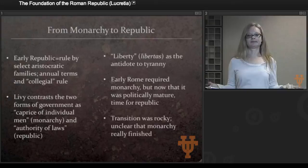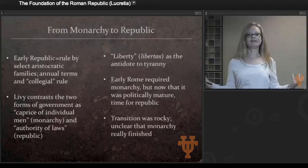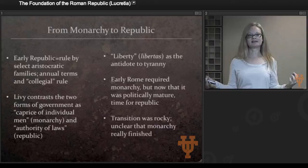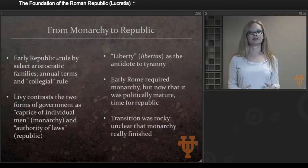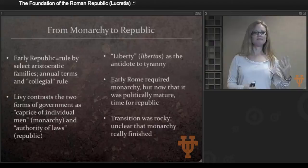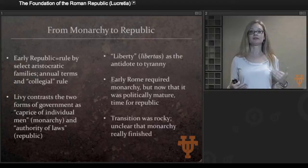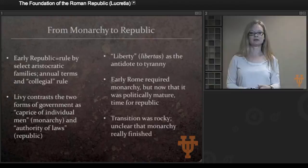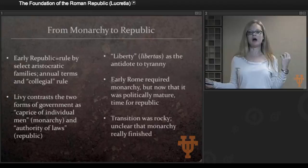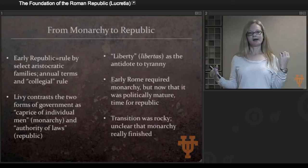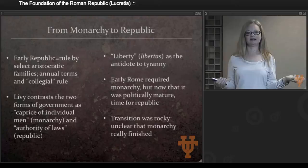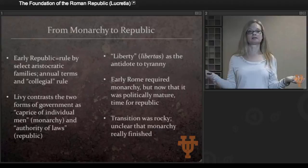Livy also highlights the role of liberty — libertas — as central and as the hallmark of the republic. This celebration of liberty continues all the way into the late republic and even the early empire, almost as a Roman right. It means a lot of different things but can be translated as free will, free speech, the ability to speak against power without fear of punishment. Liberty is really the opposite of tyranny in the Roman mentality — it is the antidote to tyranny. So when talking about Tarquin the Proud, the antidote to his tyranny is the liberty that Brutus brings to Rome as the first consul.